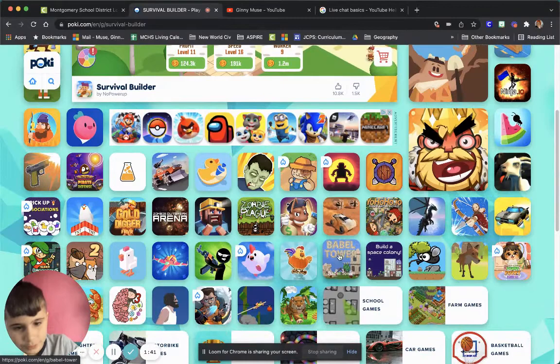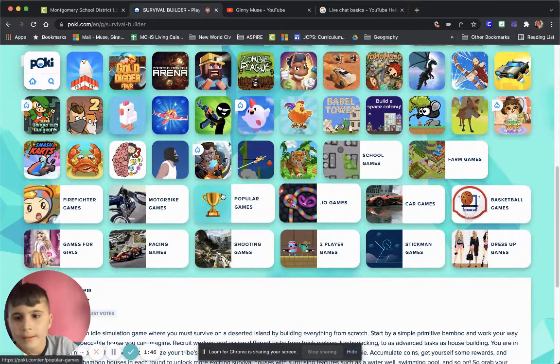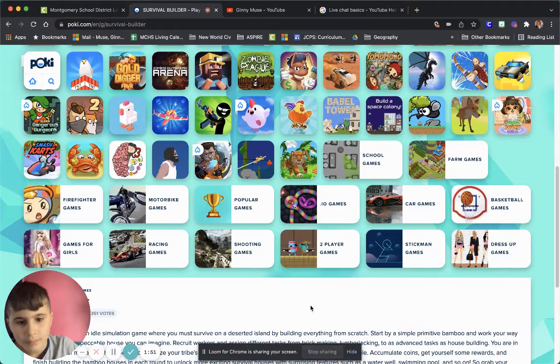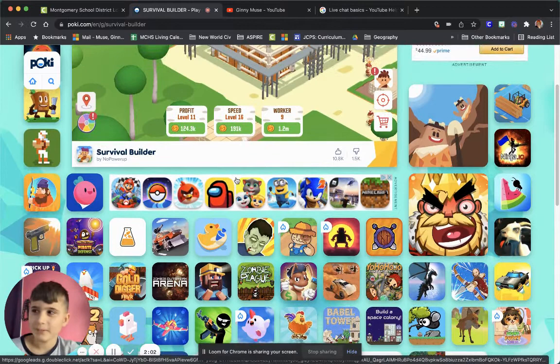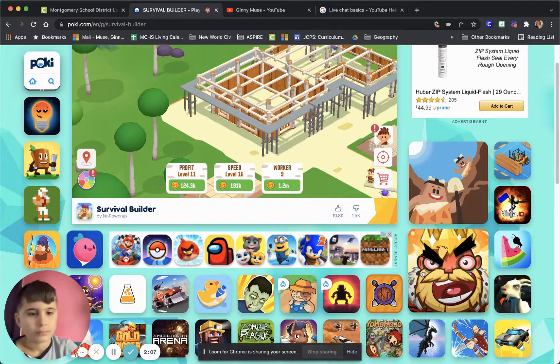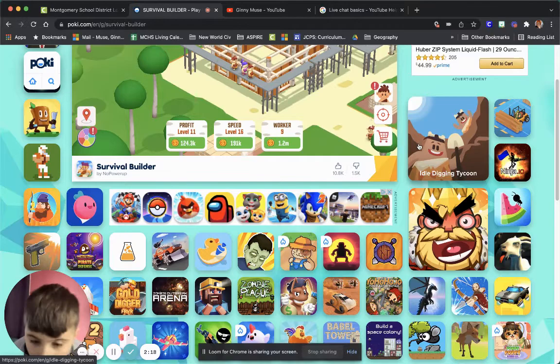Let's find a game. I don't know how to stop the video. Is there a way to mute myself? Okay. I know how to do it.